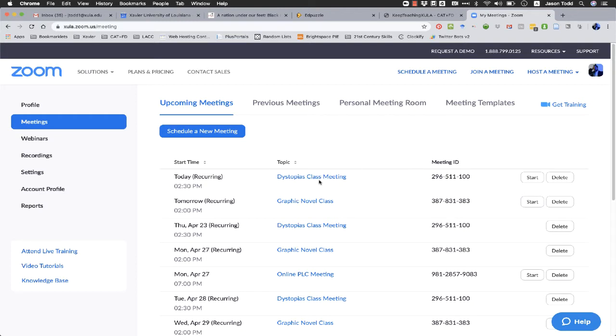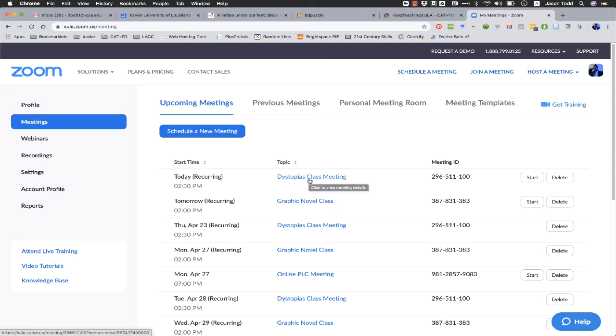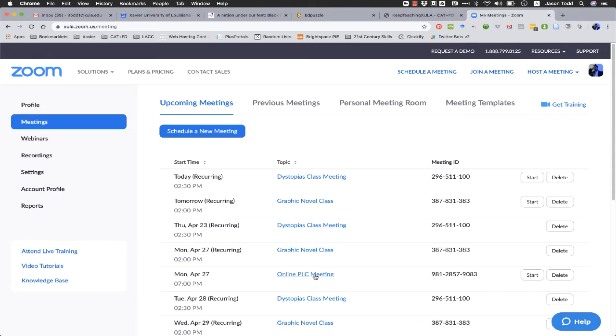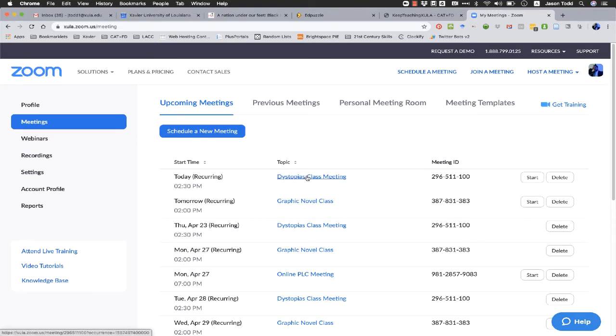Now one thing to remember with Zoom is that even though it lists all of these class meetings that I've set up as a recurring class, it really treats them all as the same meeting. They all have the same ID. They all have the same settings applied to them. So if I create a poll in today's class, it's going to be applied to every single one of these dystopia classes, everything that's got the same meeting ID. I say that just because you may want to come back and then delete the poll afterwards just to kind of get rid of it if you're going to be doing a lot of polls.